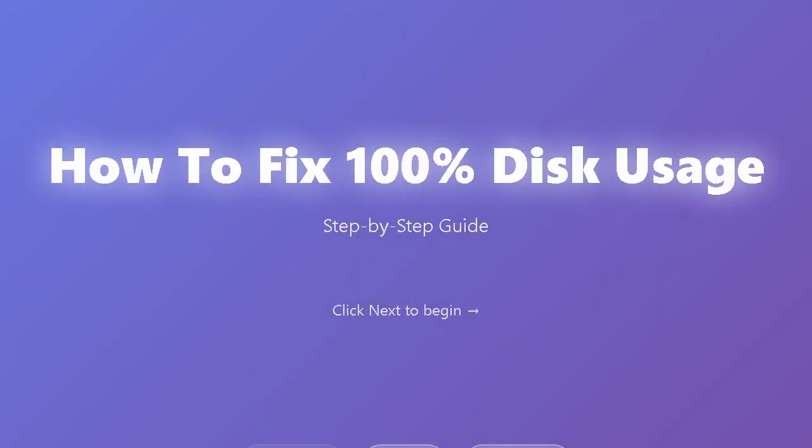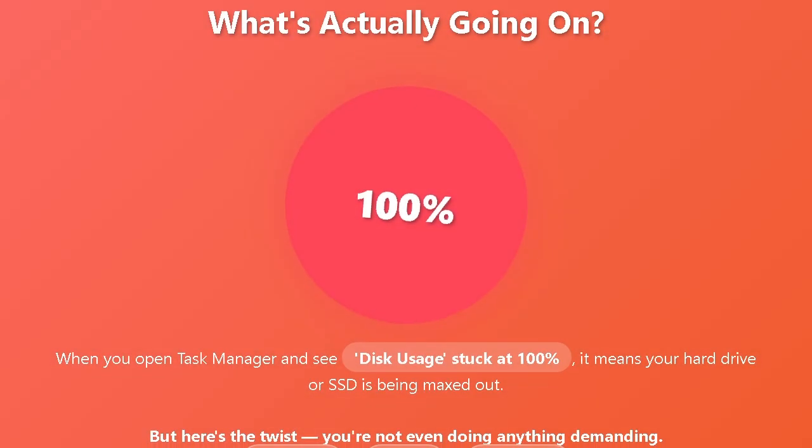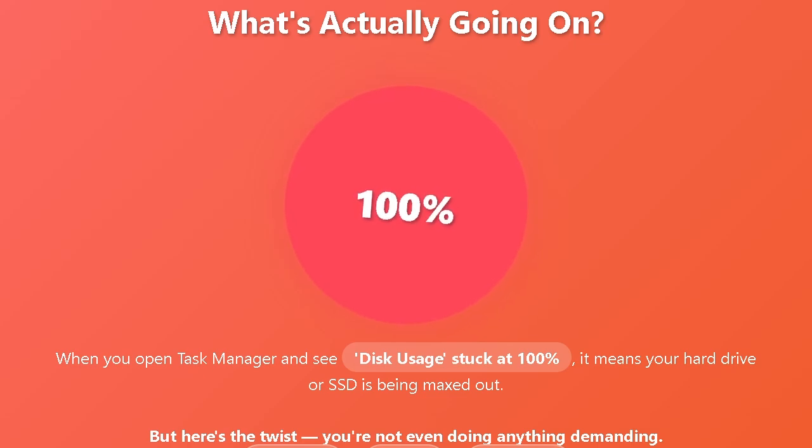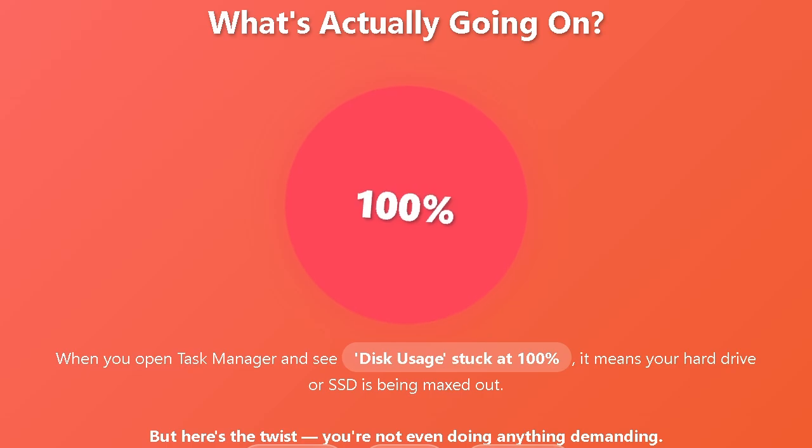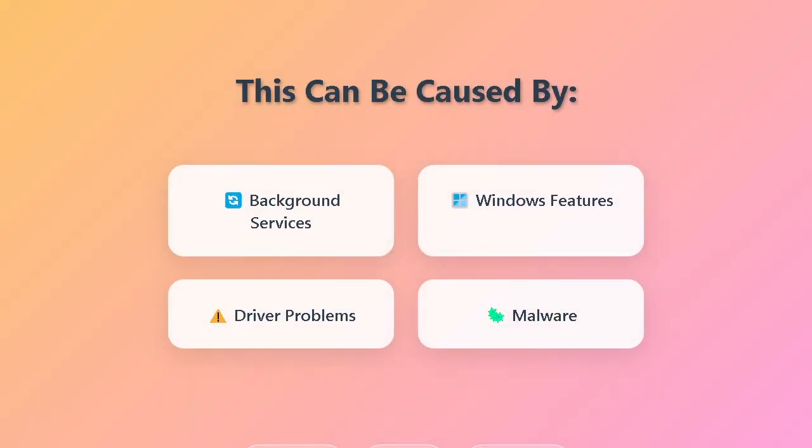First and foremost, what is 100% disk usage? Before we jump into fixes, let's understand what's actually going on. When you open Task Manager and see disk usage stuck at 100%, it means your hard drive or SSD is being maxed out. But here's the twist: you're not even doing anything demanding. This can be caused by background services, Windows features, driver problems, or even malware.